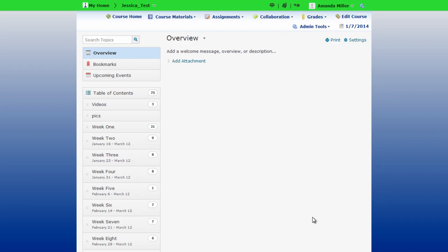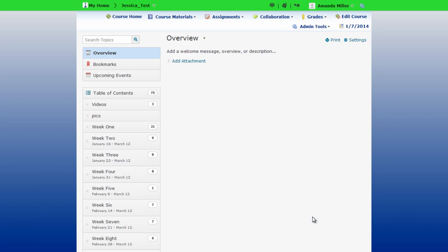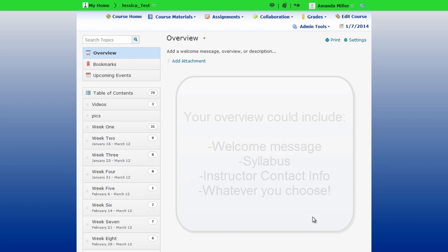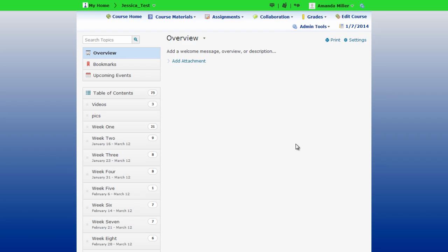What you're seeing is the new overview page that is now included in the content area. If you choose to use this page, you may want to think of it as a start point for the course. I would recommend possibly adding your syllabus to this page or including some basic course and contact information.